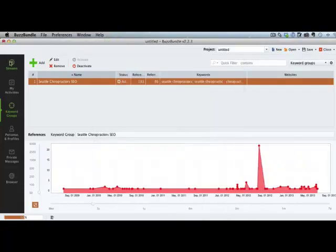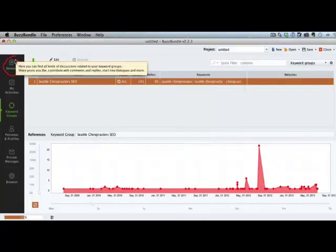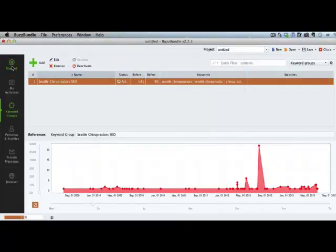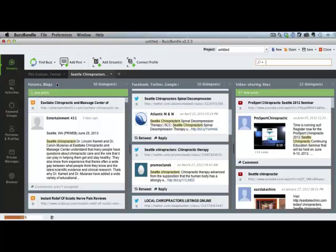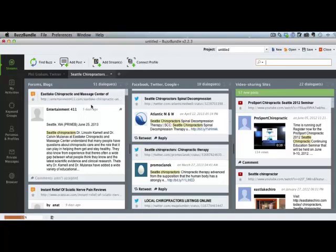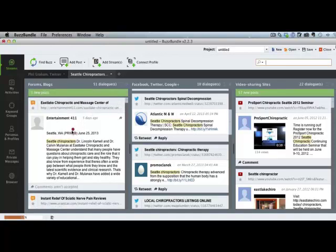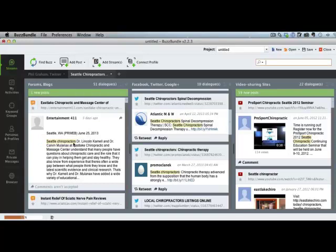So if we go to streams, which is right here, we've got the section for forums and blogs. So when people are posting about anything that has our keywords in it, like here's a press release from a Seattle chiropractor.